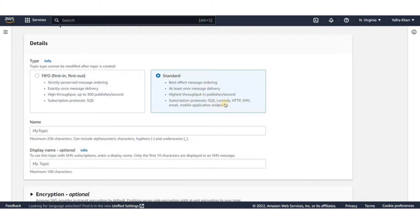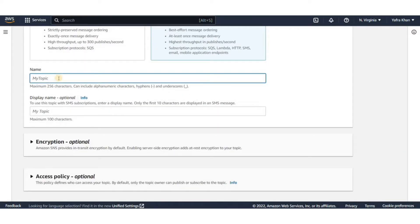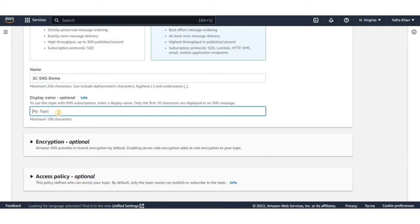While standard has the best effort delivery and the message order is not preserved. It has much higher throughput and a number of supported subscription protocols. We'll be using the standard version.